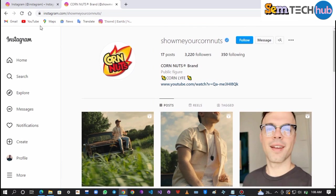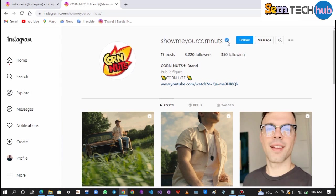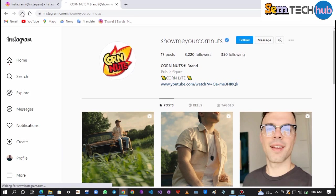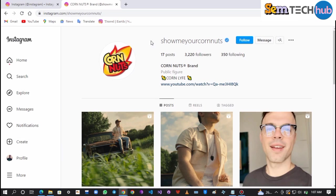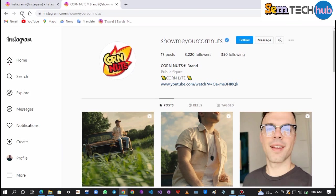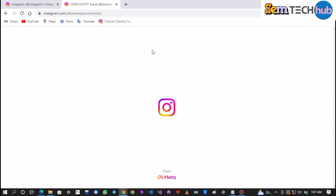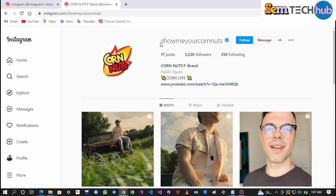Since this is a permanent verified badge, let's refresh our browser to see if it will still be there. Great, the badge is still there after I refreshed the browser three times. You can also confirm the verified badge by searching the username.